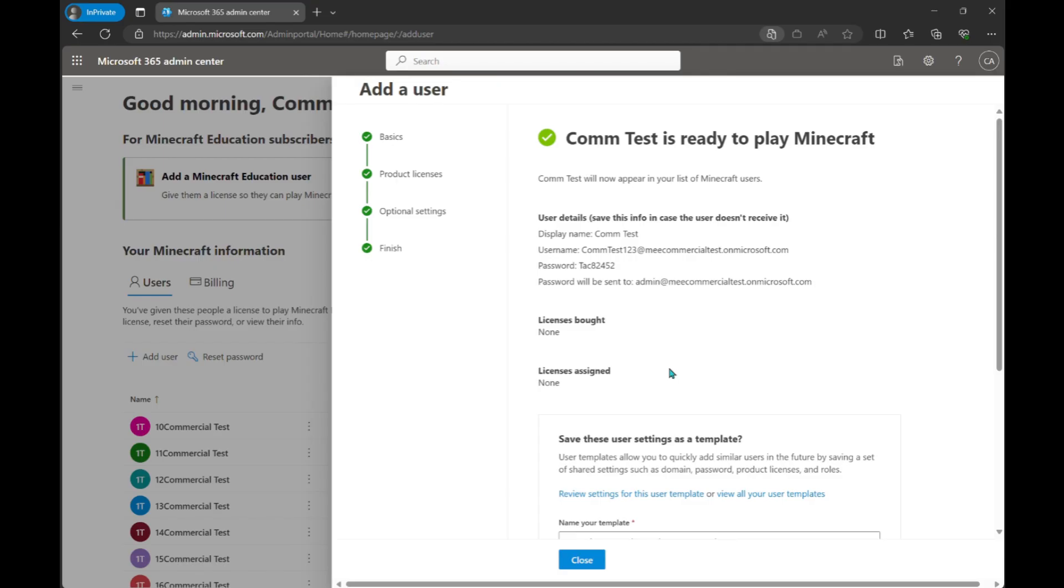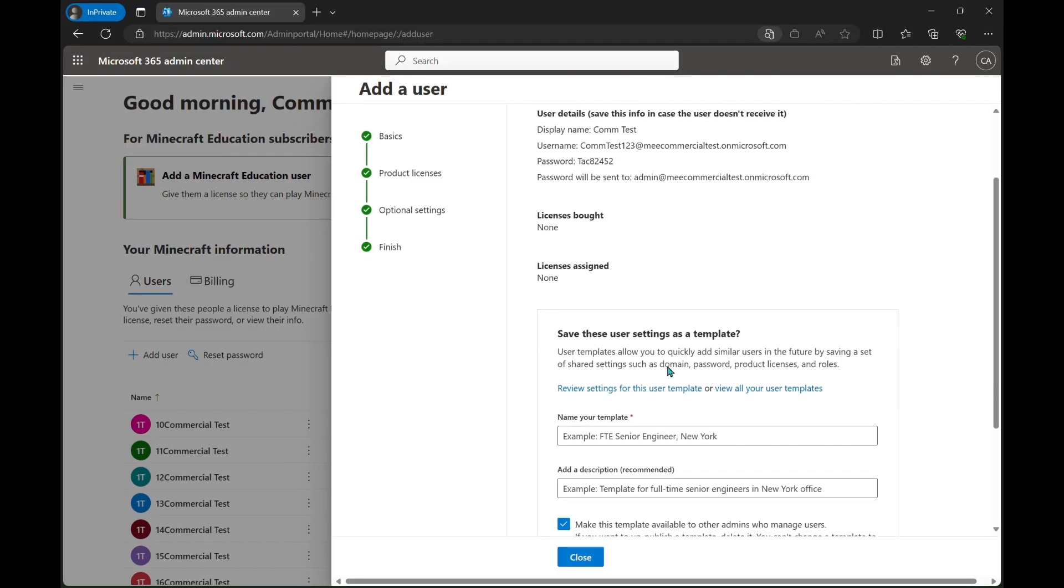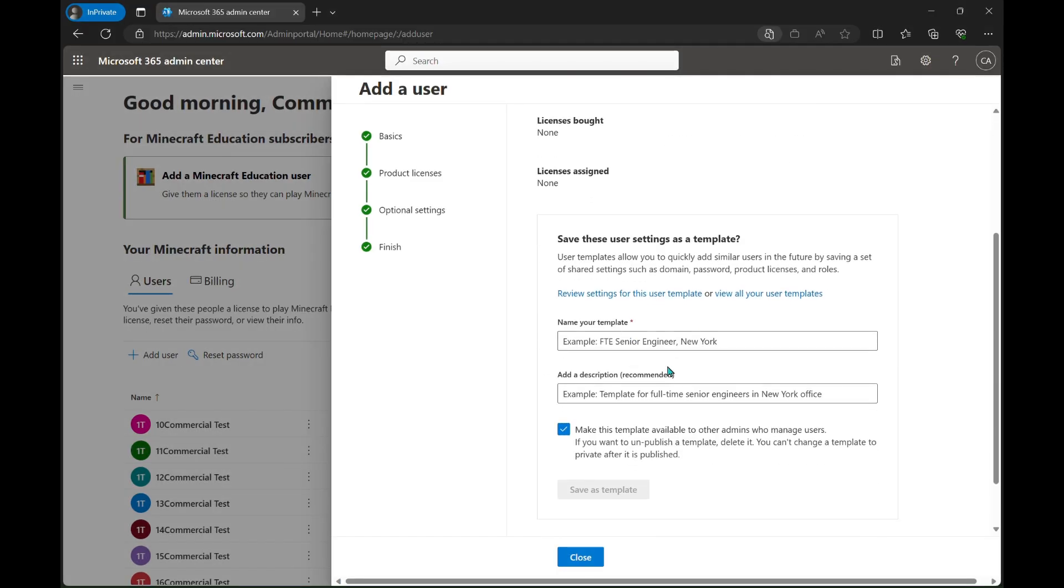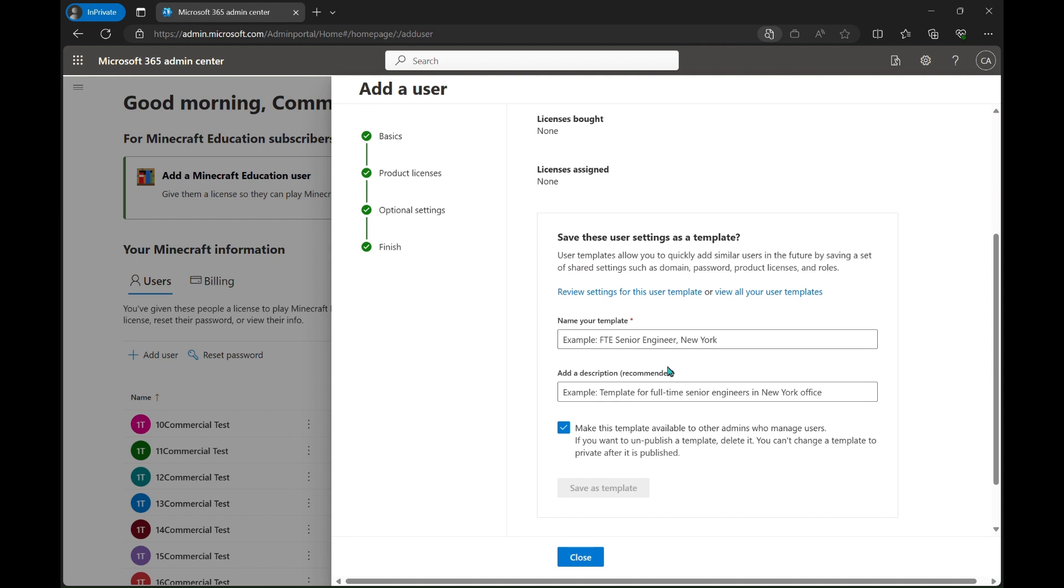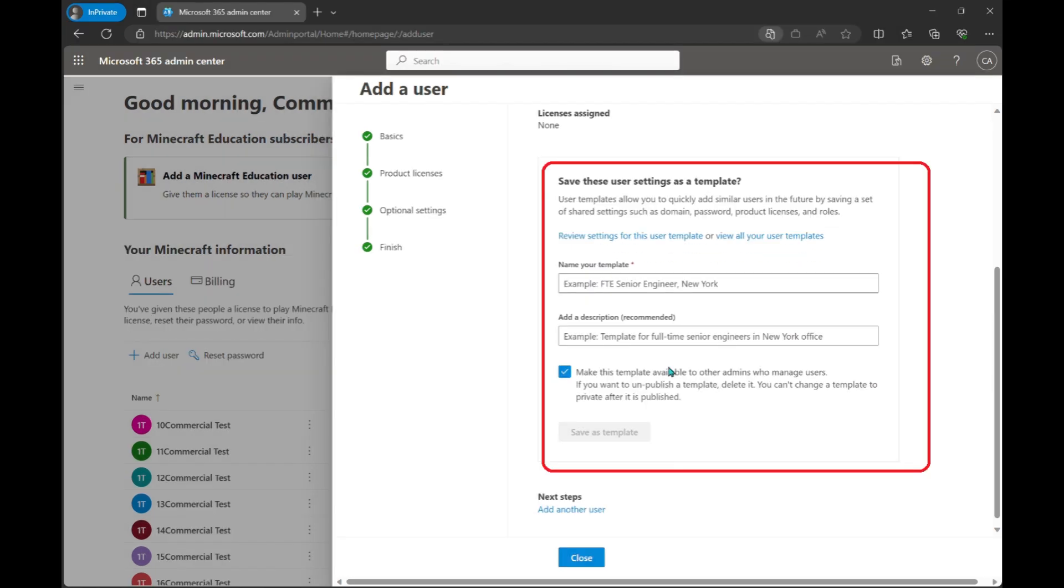This page also shows your username and your password, which is going to be very important to remember, so please write that down. It is also worth noting you can save these user settings as a template to make your life easier if you're adding multiple users.